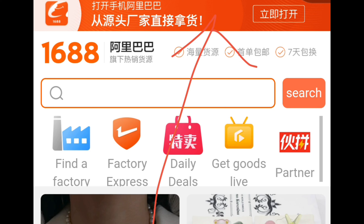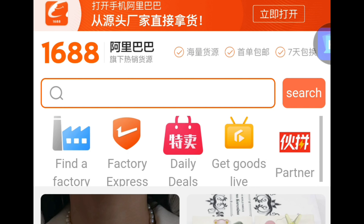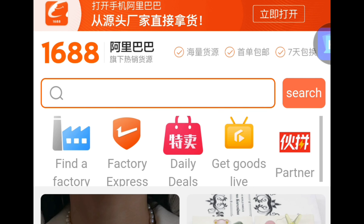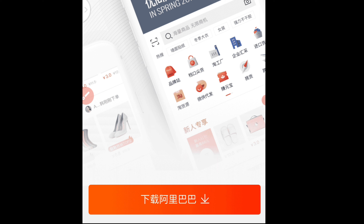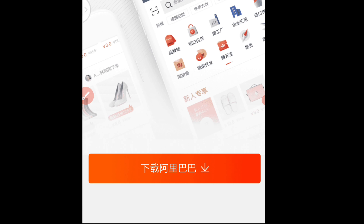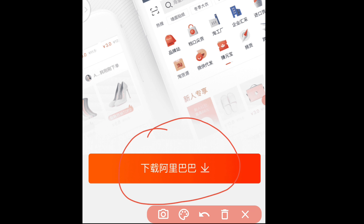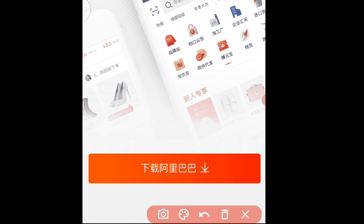Once you type 1688.com it will bring you to this interface. The first thing I want you to take note of is the orange bar at the top of the interface. That orange bar is the automatic prompt for you to install the 1688 app. You'll see the 1688 logo and an install button beside it. To install the app, just click on the download icon I'm circling there.